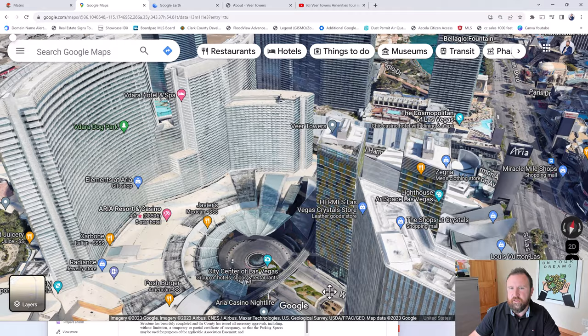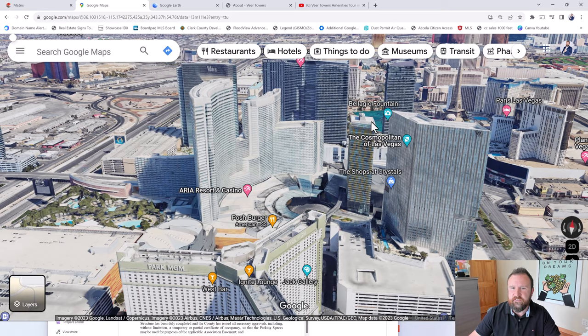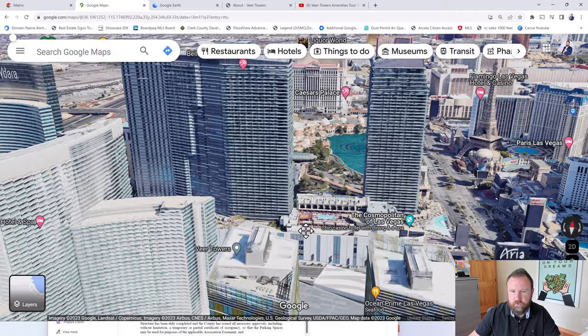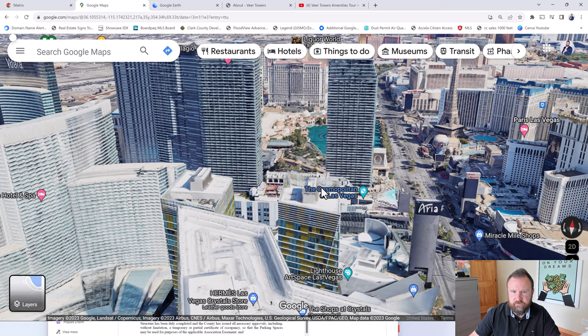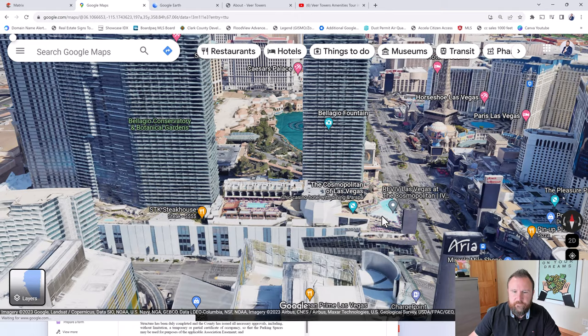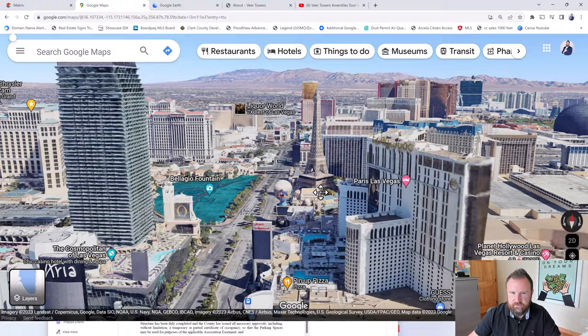So here we are, Veer Towers. If you want a Bellagio fountain view, you take a look at these angles. This is the tower you want to be on. You're looking directly at the Bellagio fountains. So if you're in the west tower on the north side of that community, you have amazing views of the Bellagio fountains. Now in the east tower, you can get a partial view, but look at, you have this tower blocking you. You have the Cosmopolitan blocking your amazing view for that.